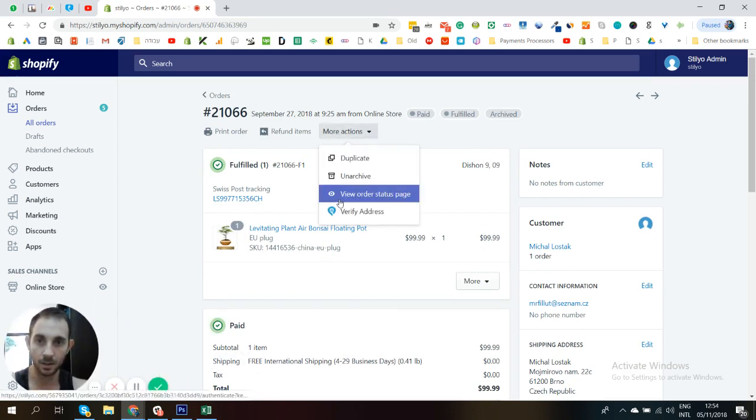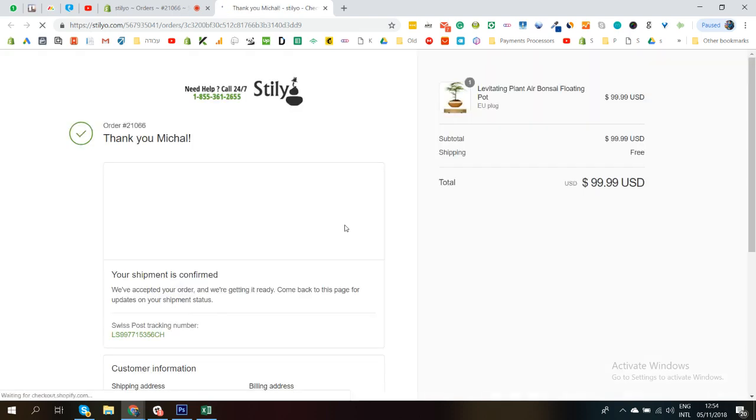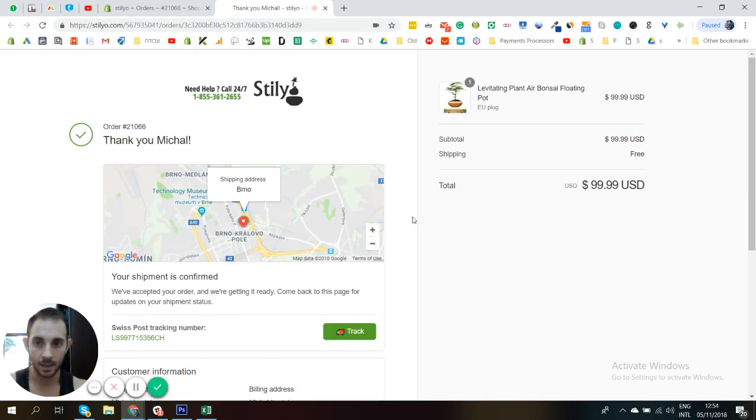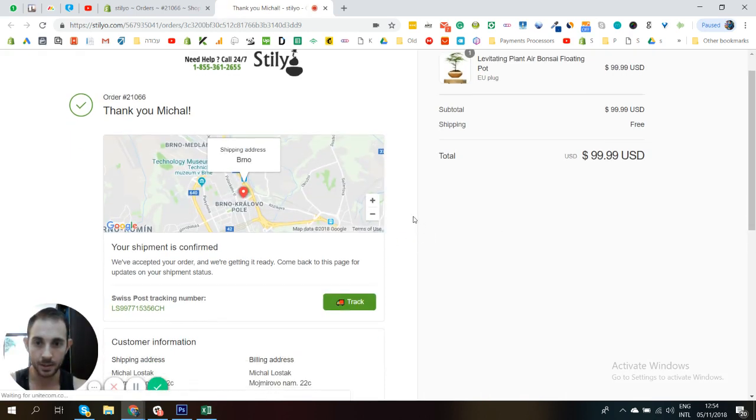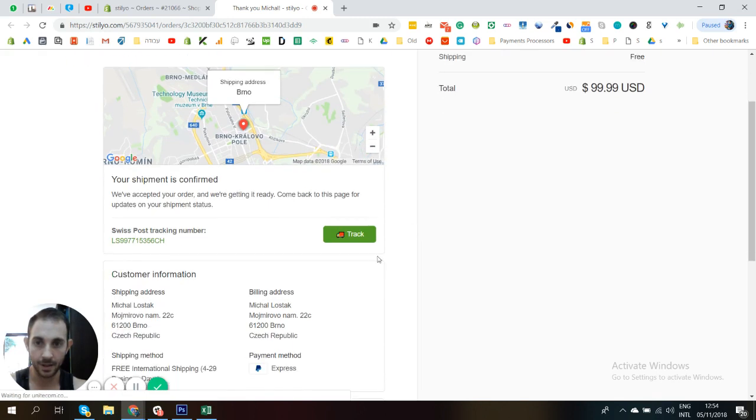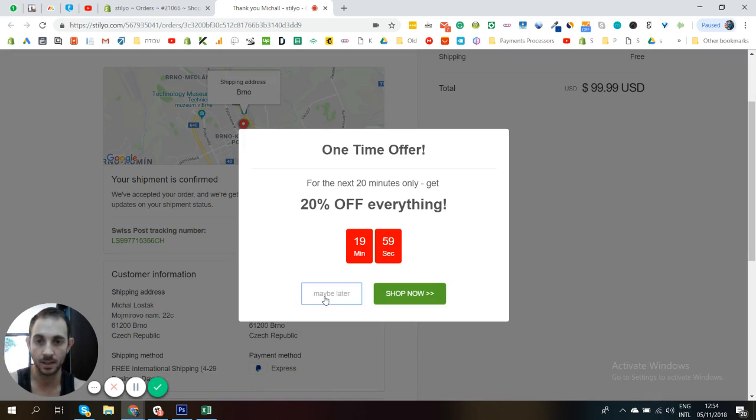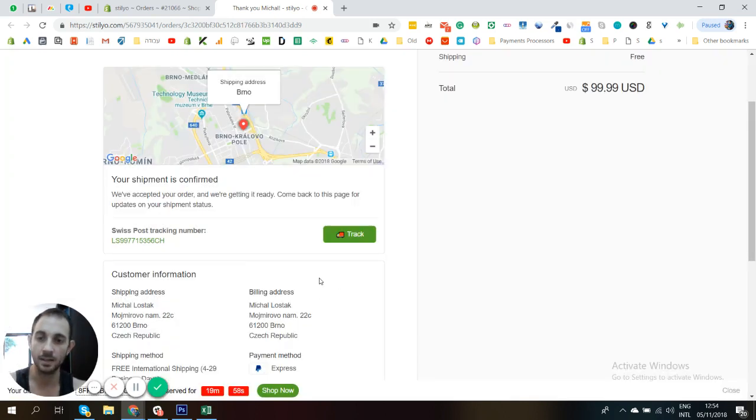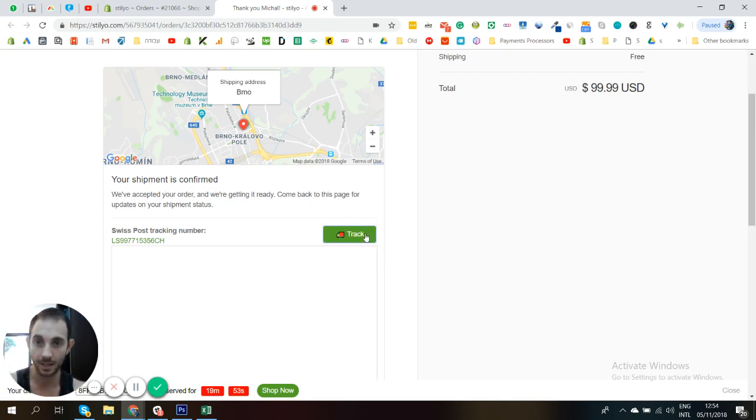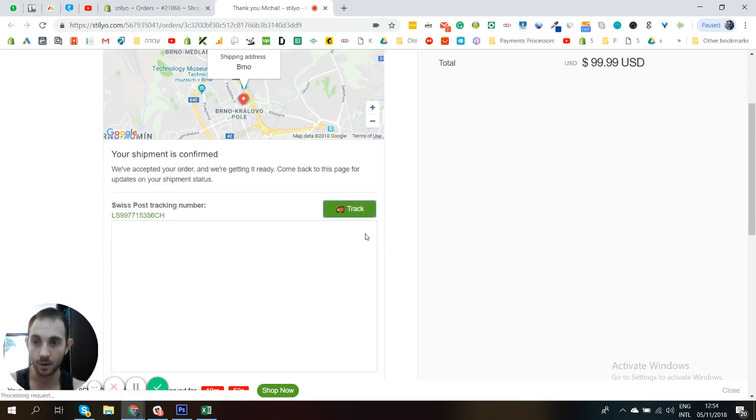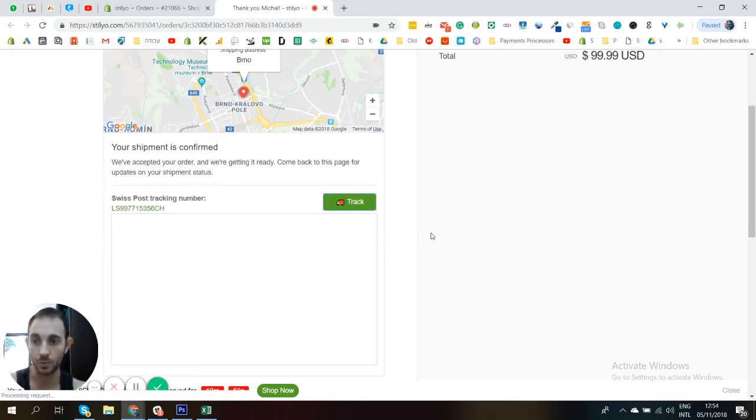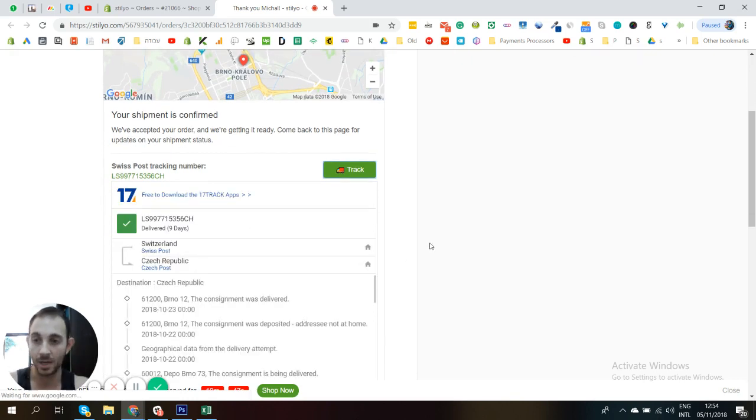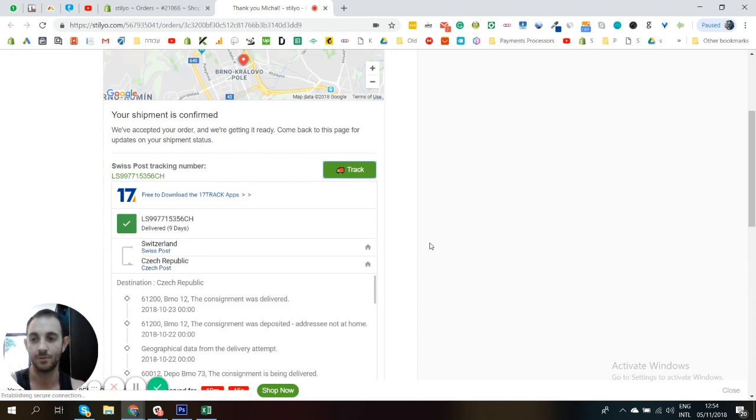All right. So I'm going to look at the thank you page and let's see together how it looks like in a real example. Let's let it load. And here we go. So here it is. There is the track button. This widget is not going to show unless there is a tracking number. So that's going to be hidden unless there's a tracking number. Now, if you click it, it automatically goes to 17track and displays the information here.